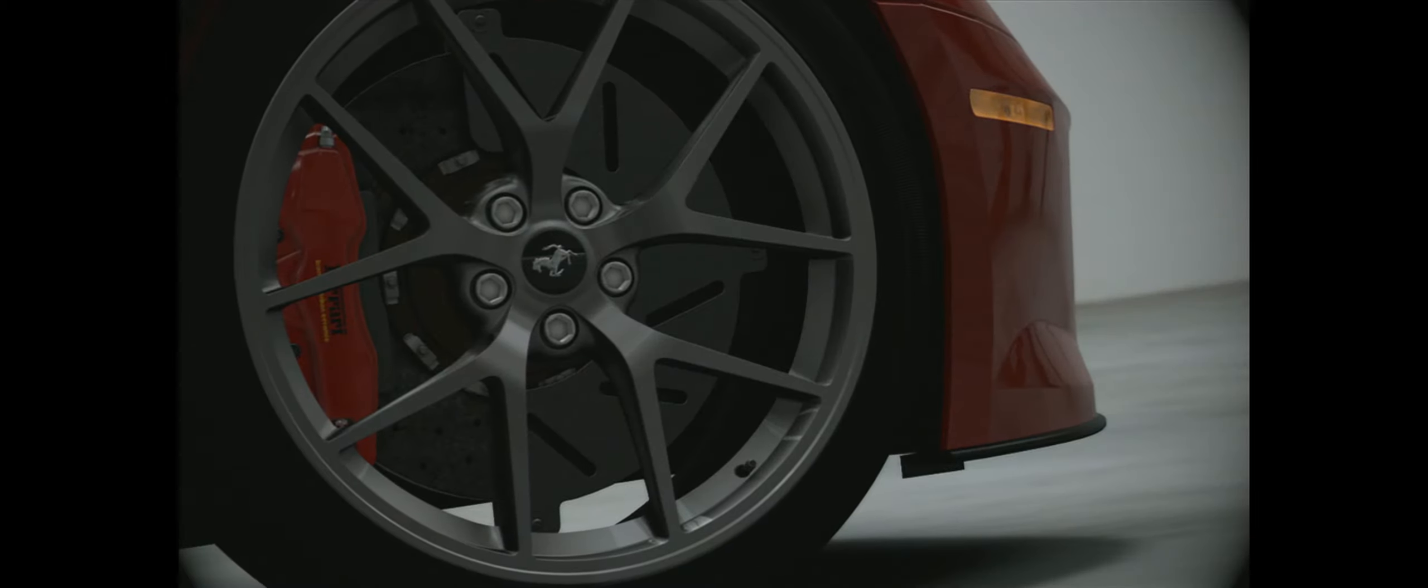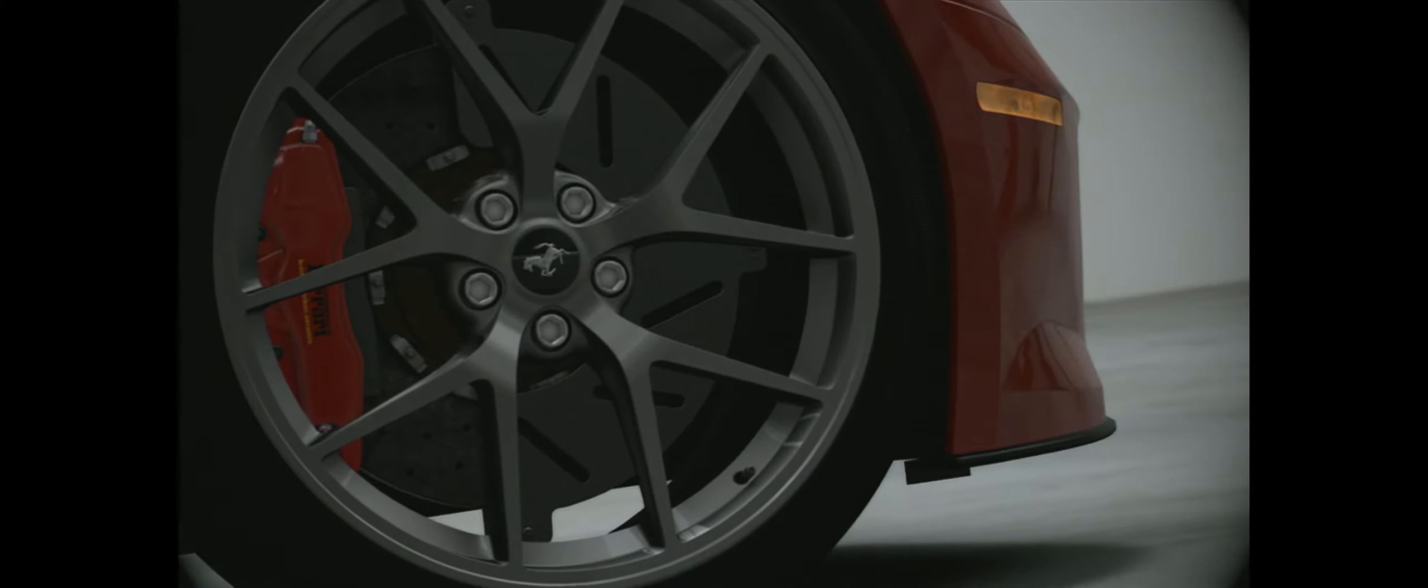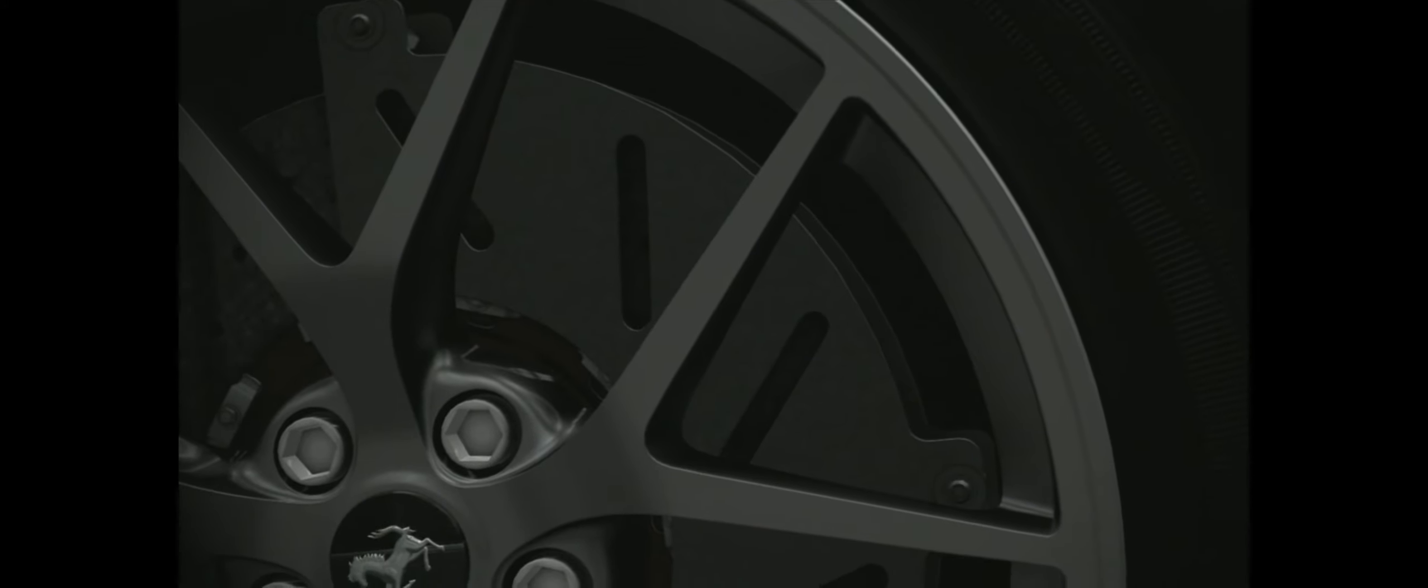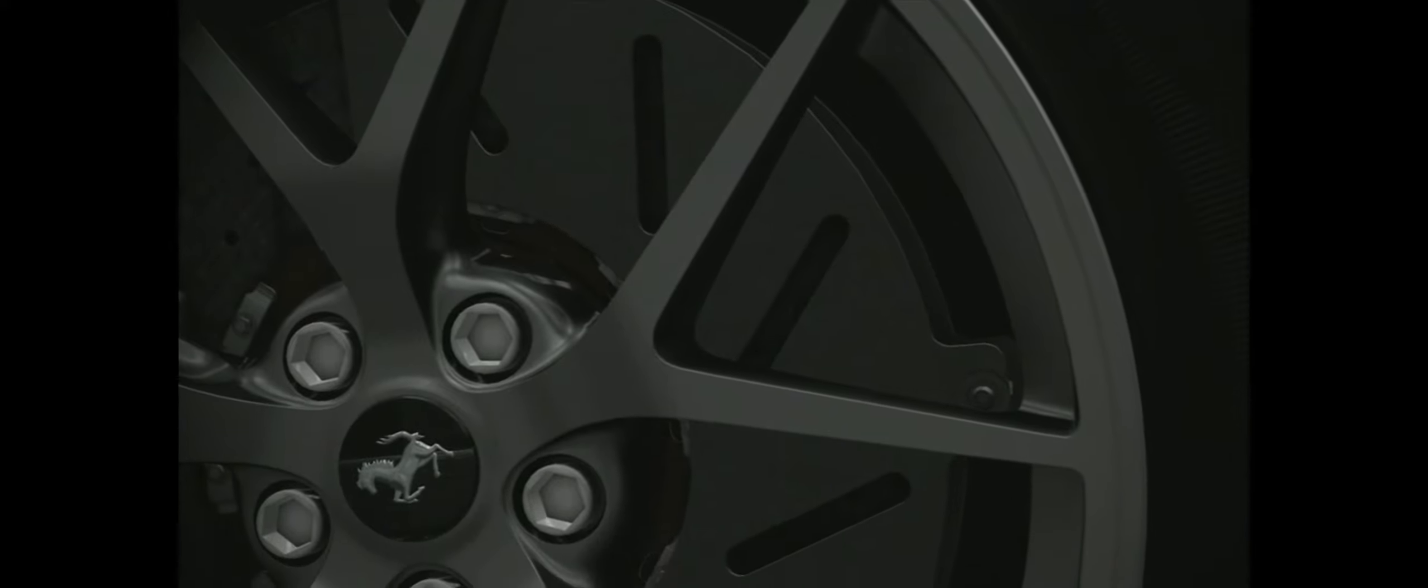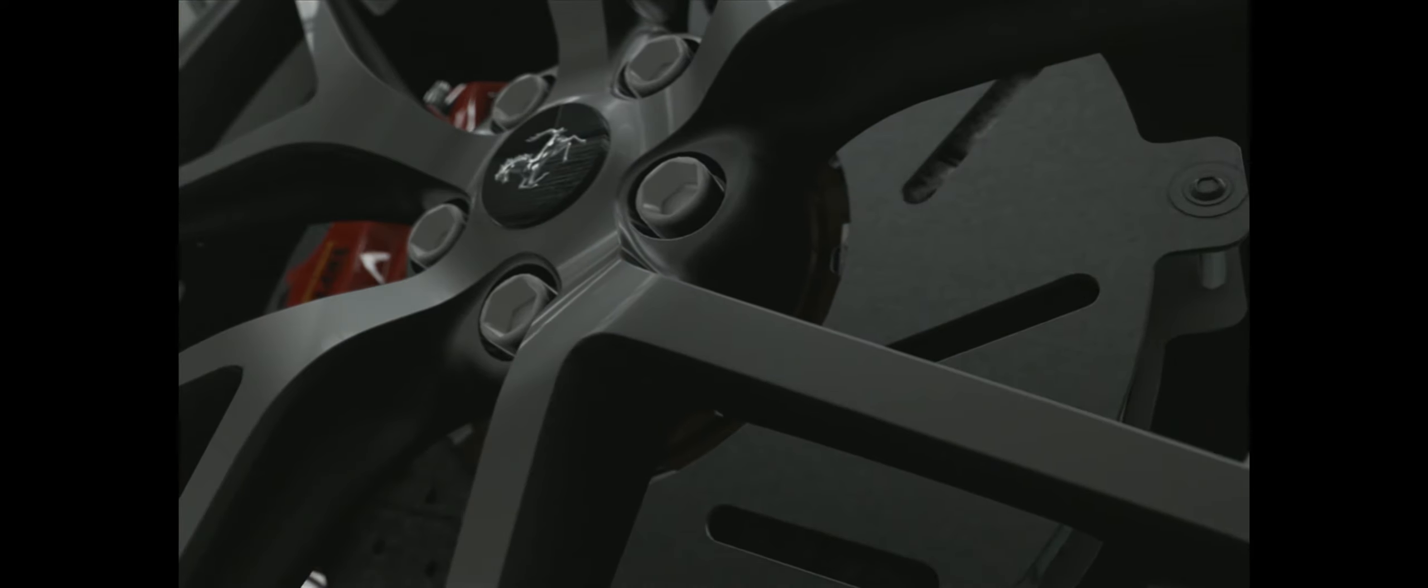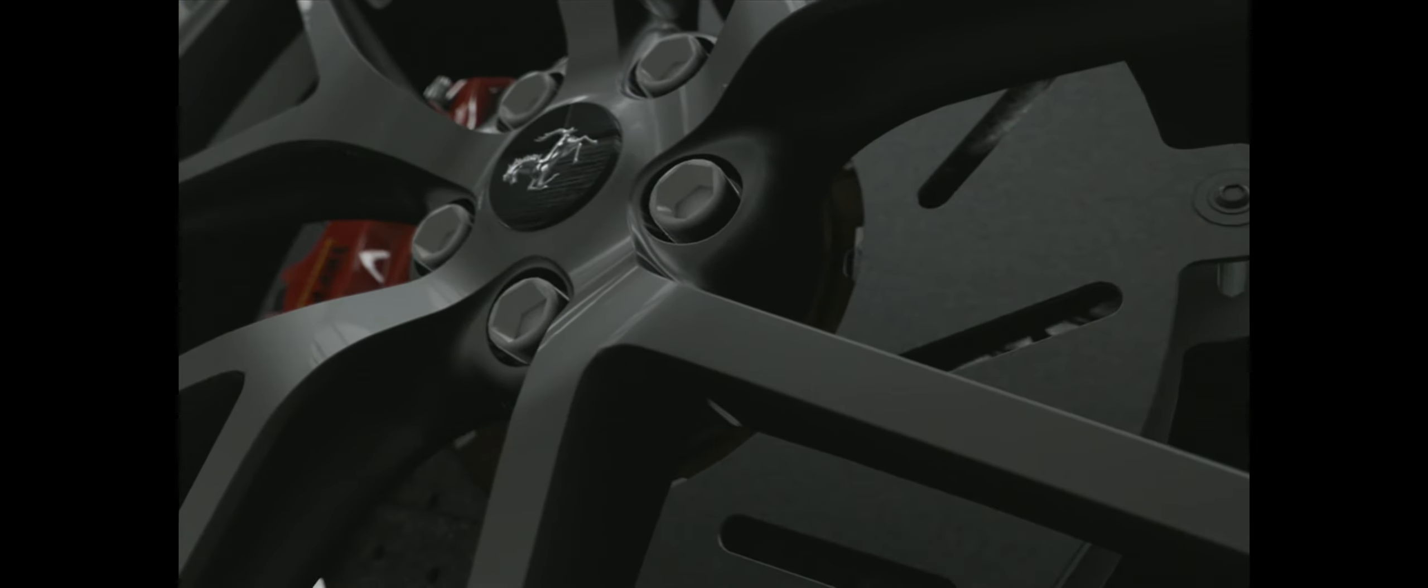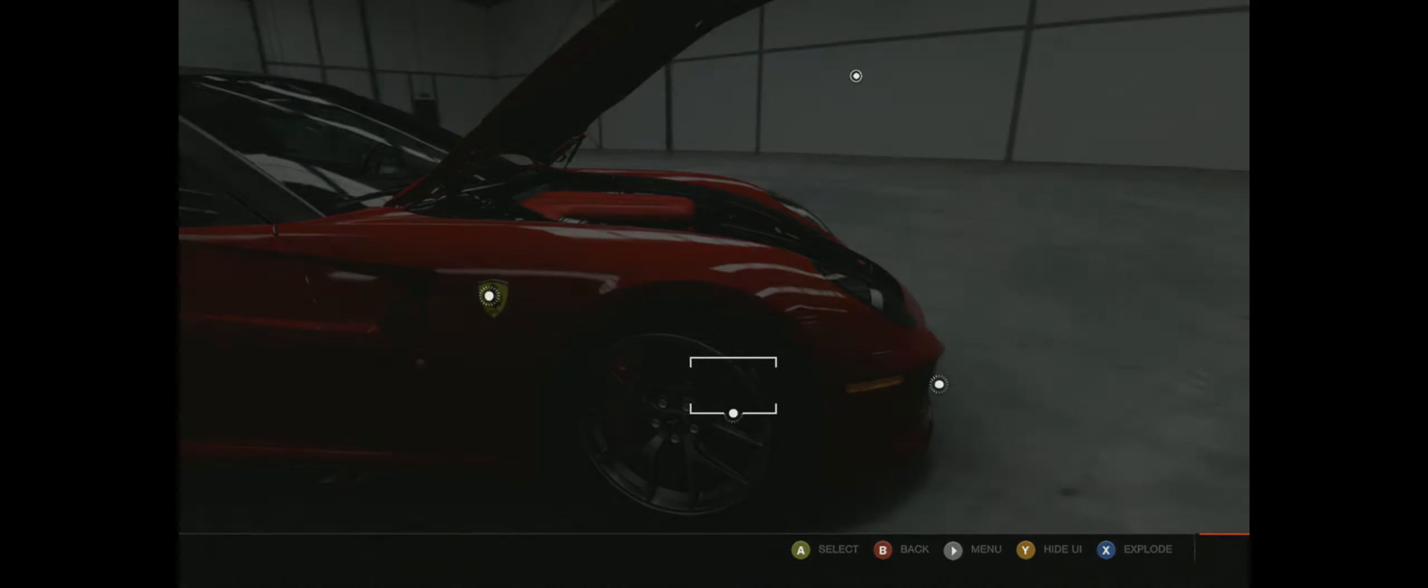The 599 GTO's wheel designs are inspired by Formula One racing technology. Their unique design improves brake cooling and reduces drag by ensuring passing air hugs the car body.